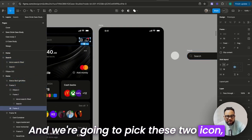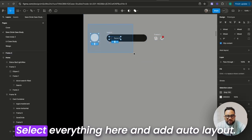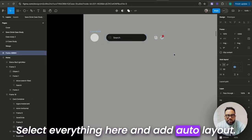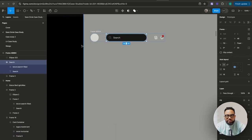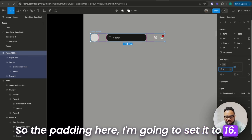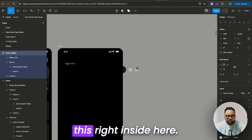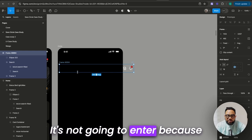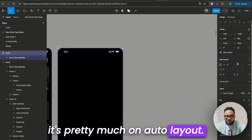We're going to pick this icon, just take these two icons and set them here. Then select everything and add auto layout. To balance this, I'm going to set this to fill. The padding here I'm going to set to 16. Once we do that, move this right inside here — it's not going to enter because it's on auto layout.